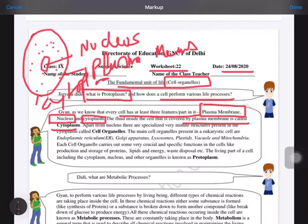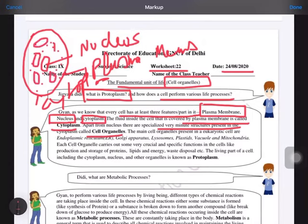Apart from the nucleus, there are specialized, very minute structures known as cell organelles. These cell organelles are actually present in the cytoplasm area. The names of the different cell organelles found in a eukaryotic cell are: endoplasmic reticulum (two types), Golgi apparatus, lysosomes, plastids, vacuoles, and mitochondria.